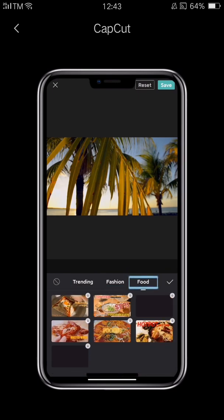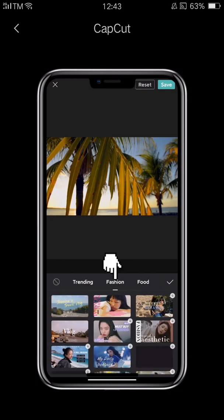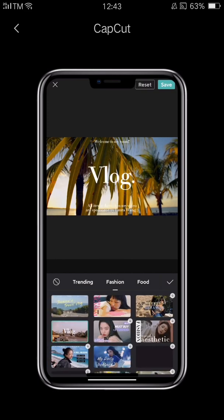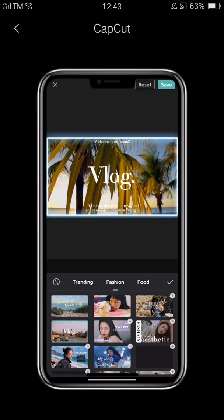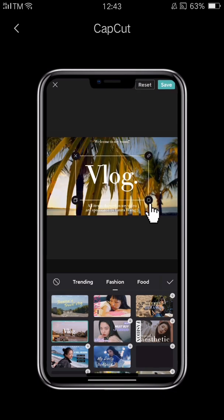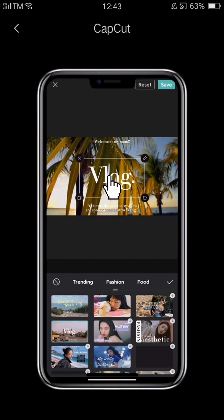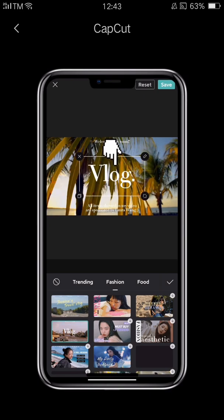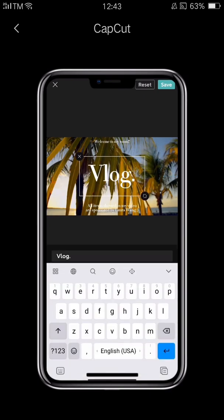For our video, we'll select a template from the fashion category. Tap one you like and you'll see the text laid out in the preview. Tap the text to delete, copy, enlarge, shrink, or move it.